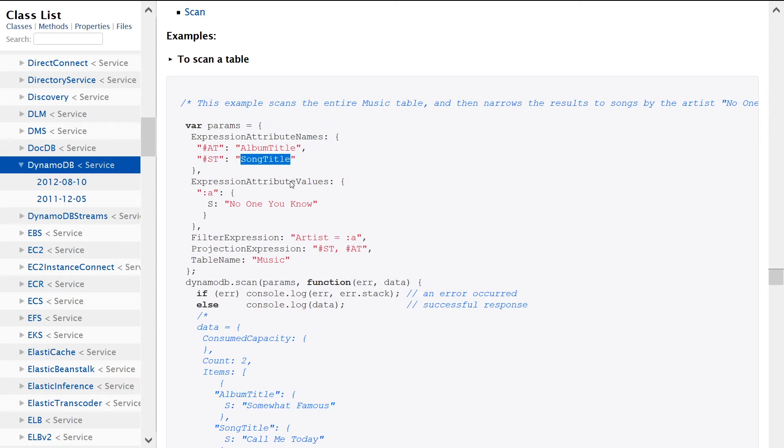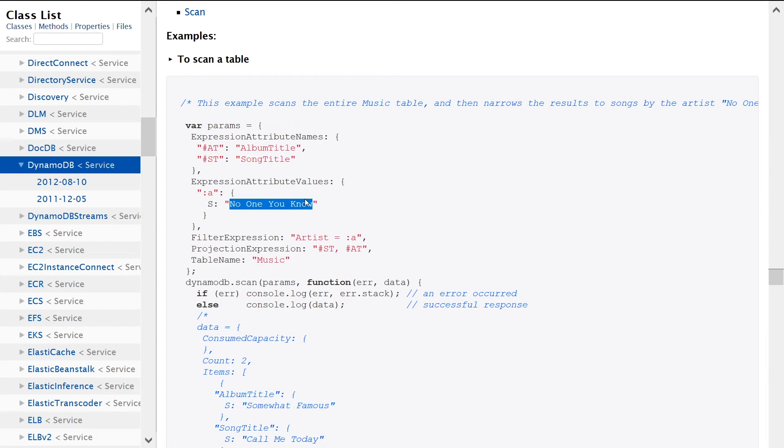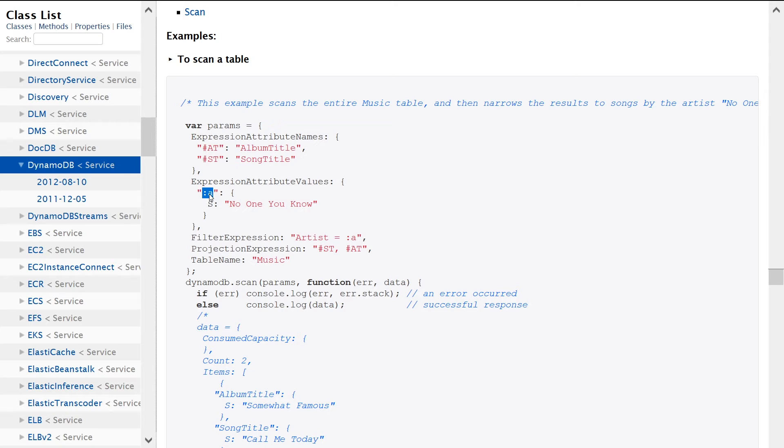We're also specifying the values that we are looking for. So we're saying we're looking for no one you know, and there's this weird notation here, colon A. This is just because this is how the DynamoDB query language looks like. So it'll make sense if we're looking at the next step here.